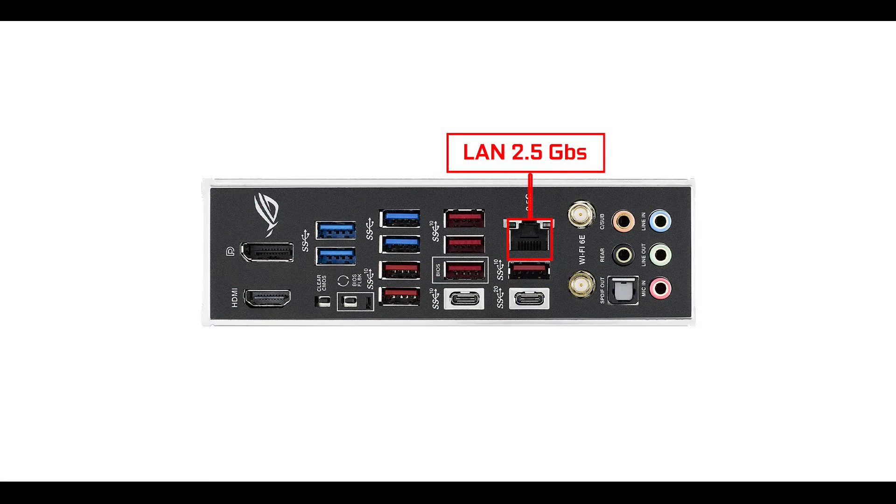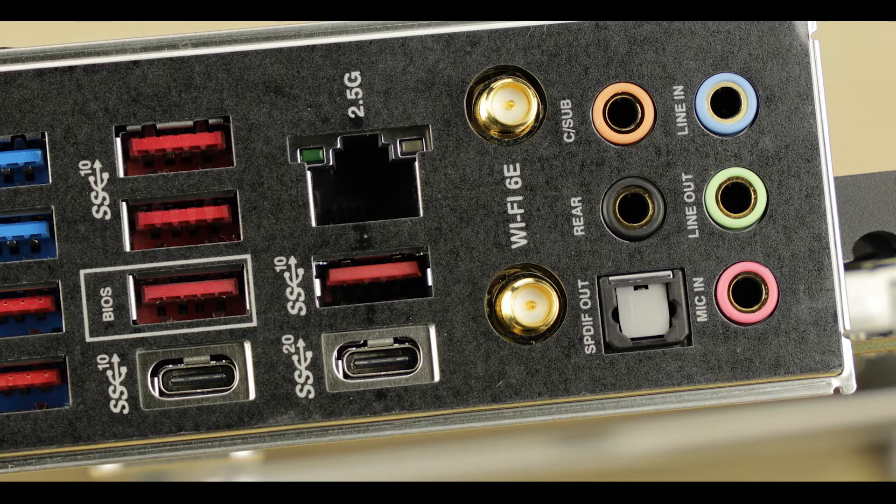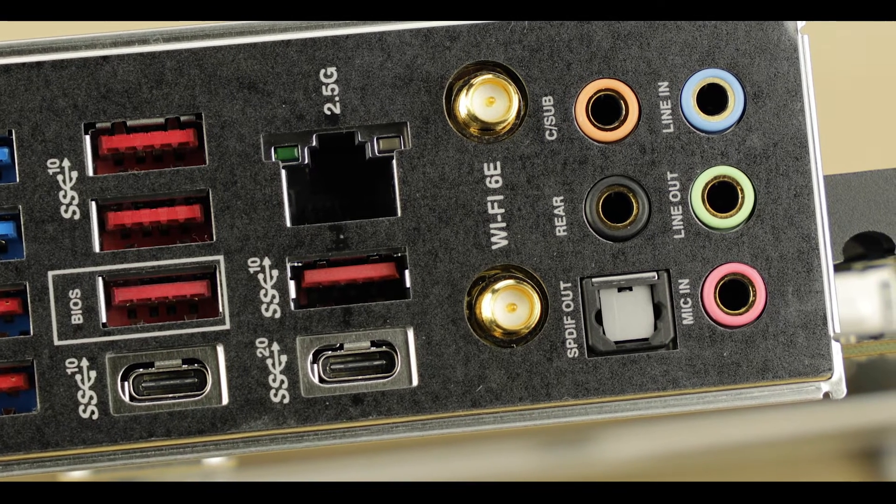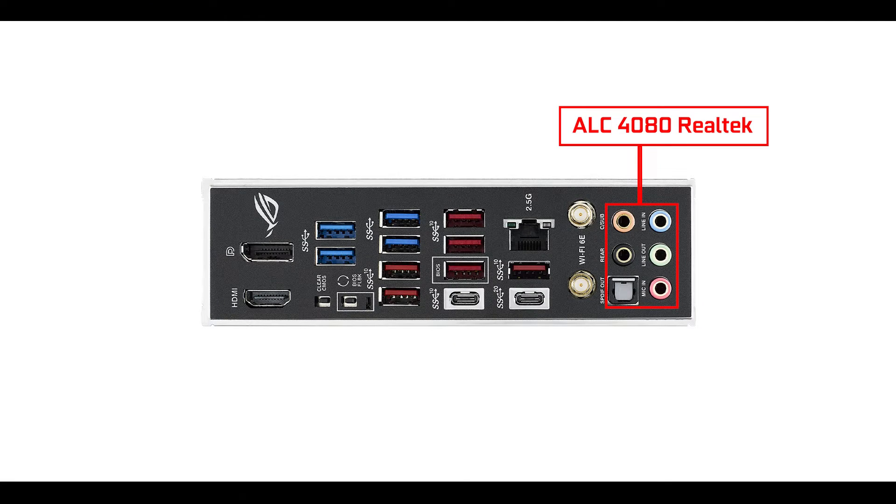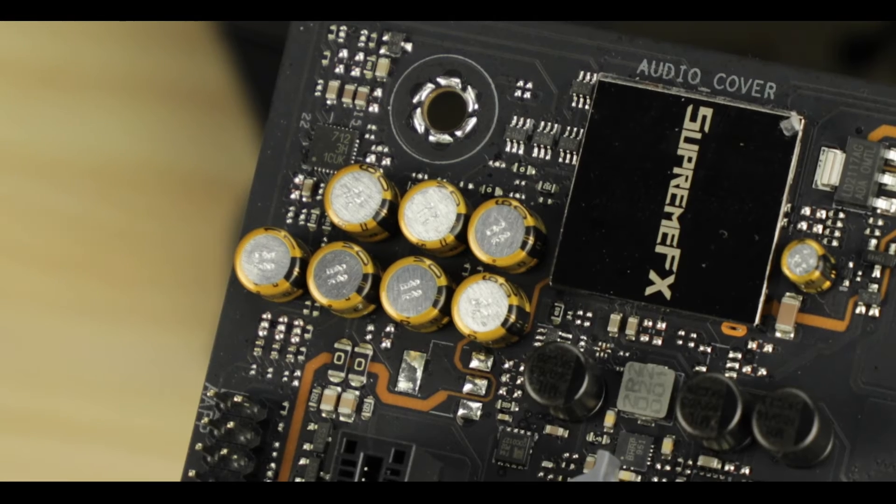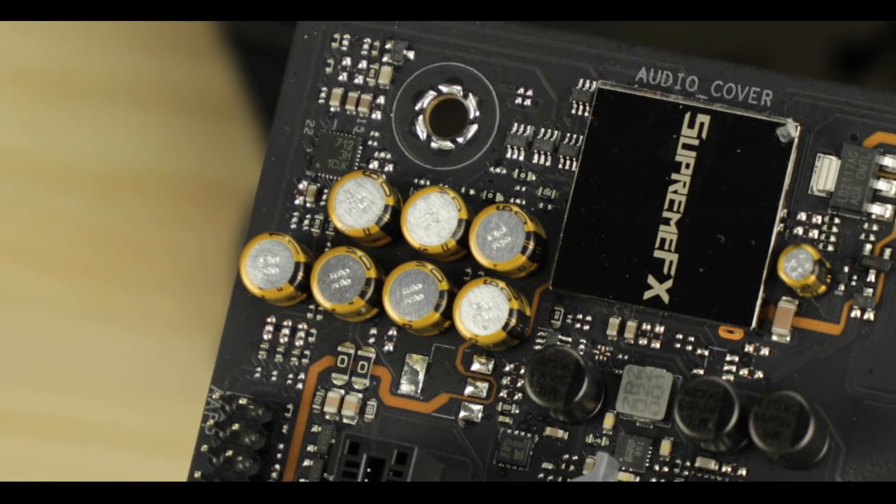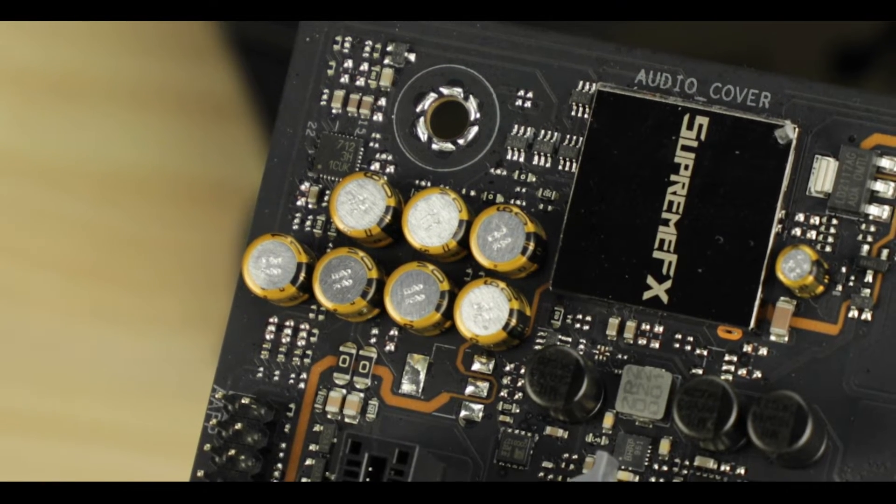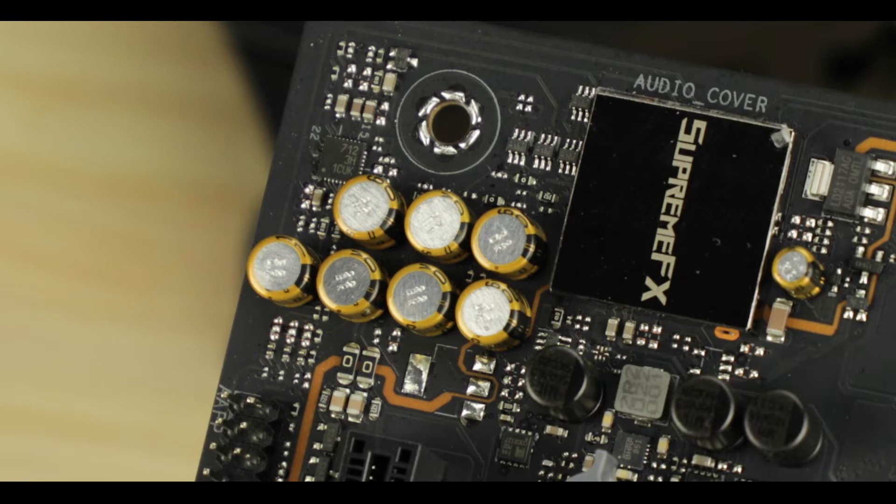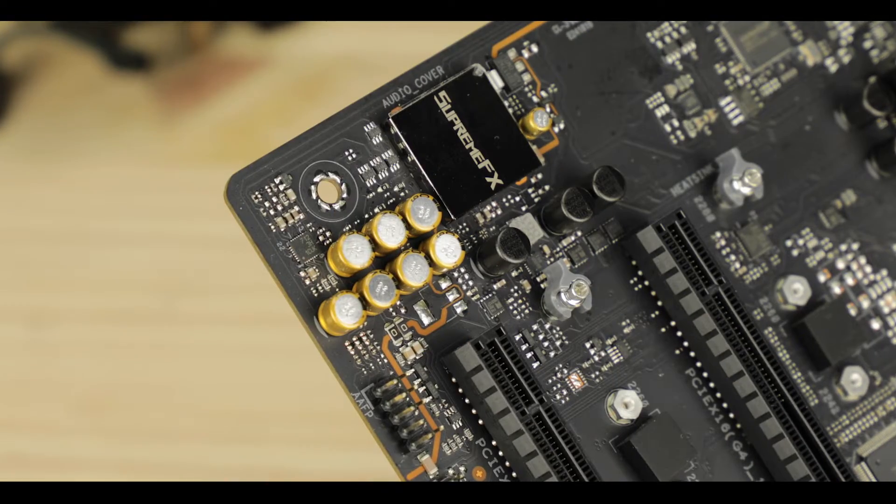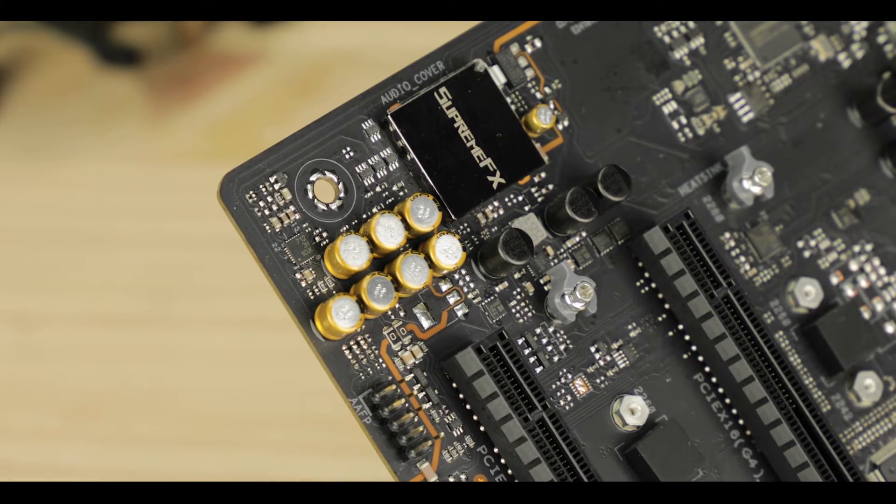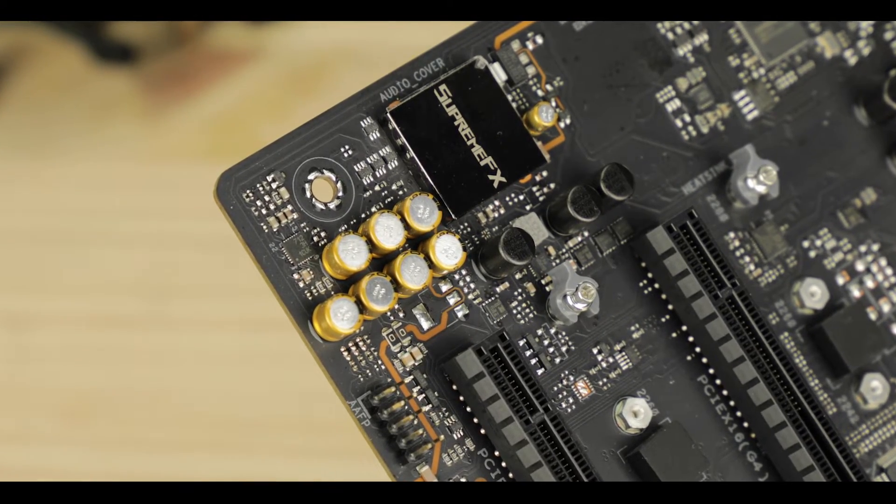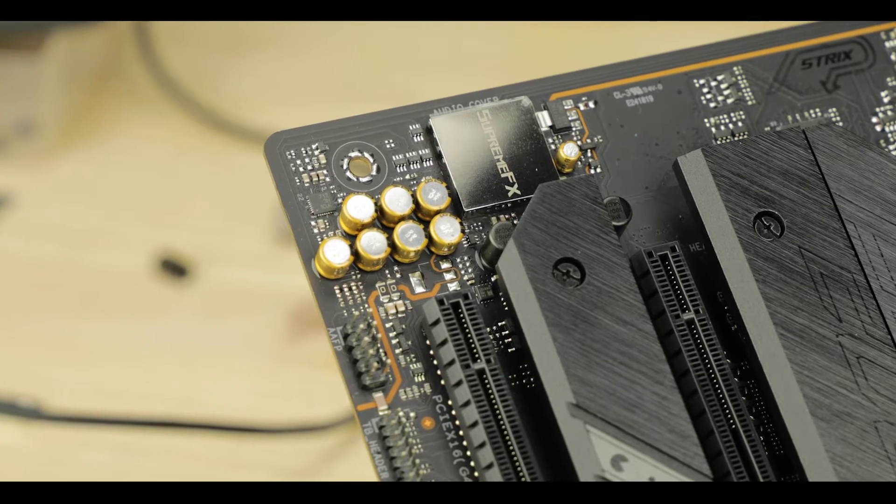Next we have our 2.5 gigabit surge protected LAN, our dual band Wi-Fi 6E able to transmit in the much cleaner and faster 6 gigahertz radio spectrum, and finally our premium 7.1 channel Realtek ALC 4080 codec, serviced by a generous 700 microfarads worth of capacitor, which will do an excellent job at rendering deep bass but most importantly will do studio grade job at recording as well. Especially great for streamers.